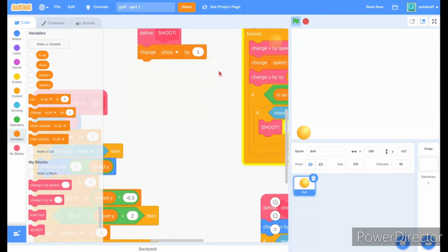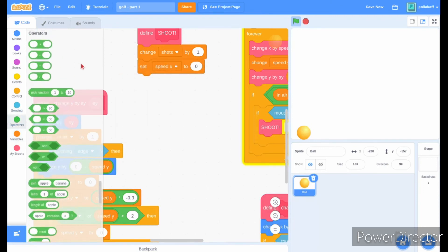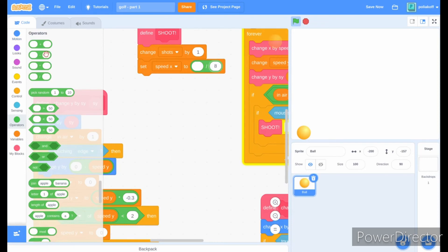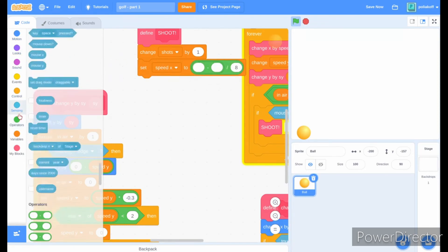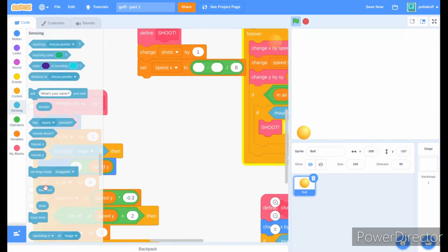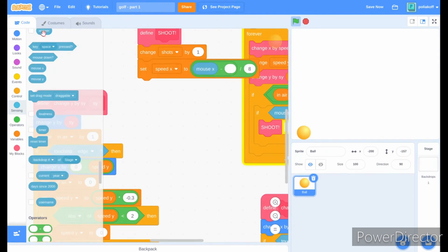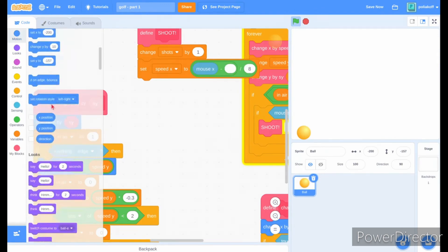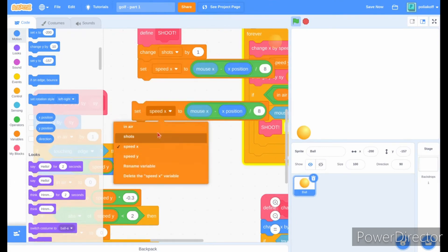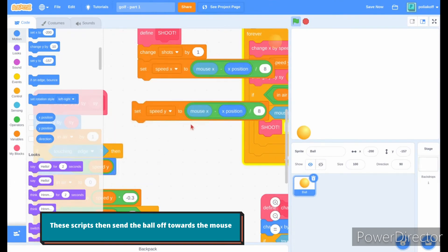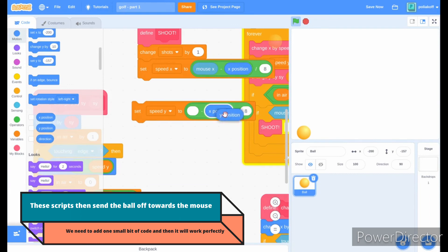Change shots by 1 in the shoot custom block. Then set speed x to mouse x minus x position divided by 8. Then do the same with the speed y variable, instead using mouse y minus y position.